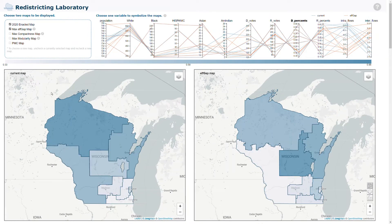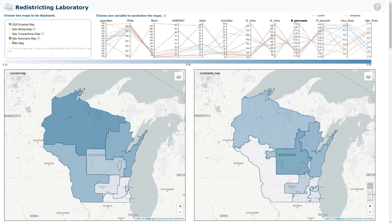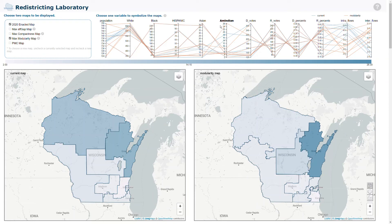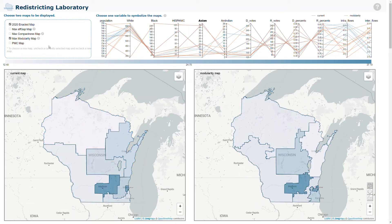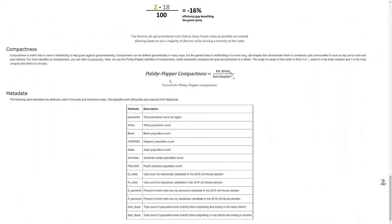According to the instructions, she can use the checkboxes to choose two different kinds of maps, and also choose one variable to visualize on the maps and compare the distribution of these different variables. To learn about what the criteria mean and also the variables, she can use the question marks to jump to the relevant text and learn about it.